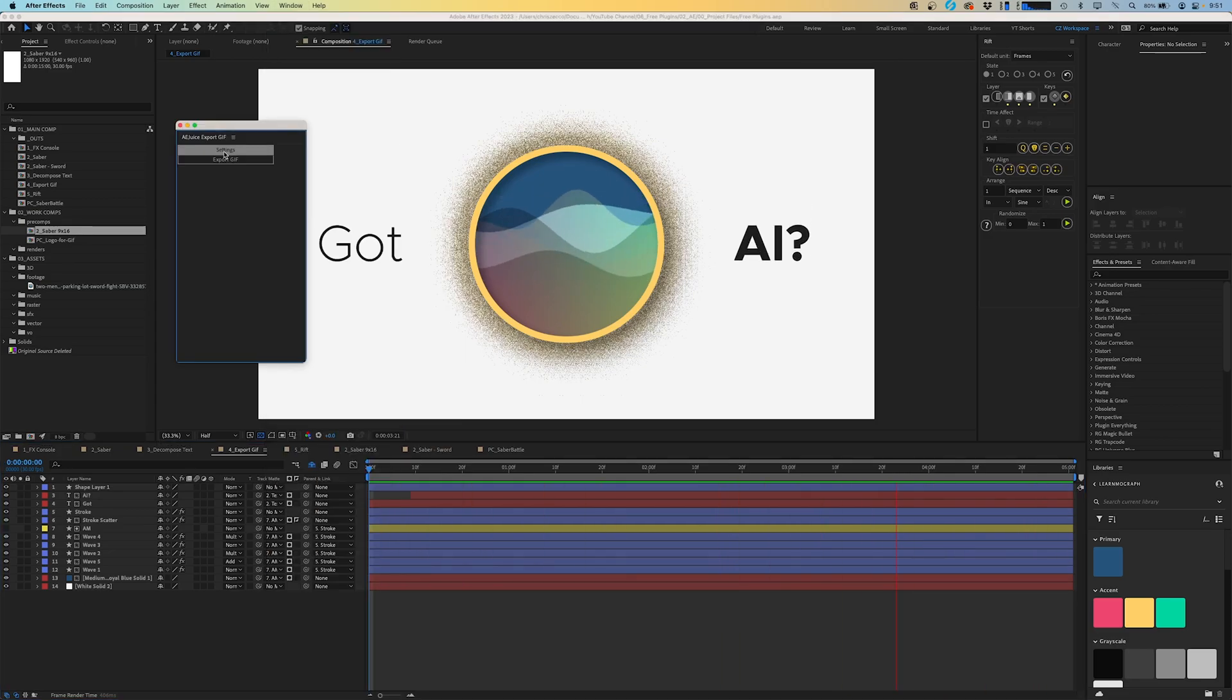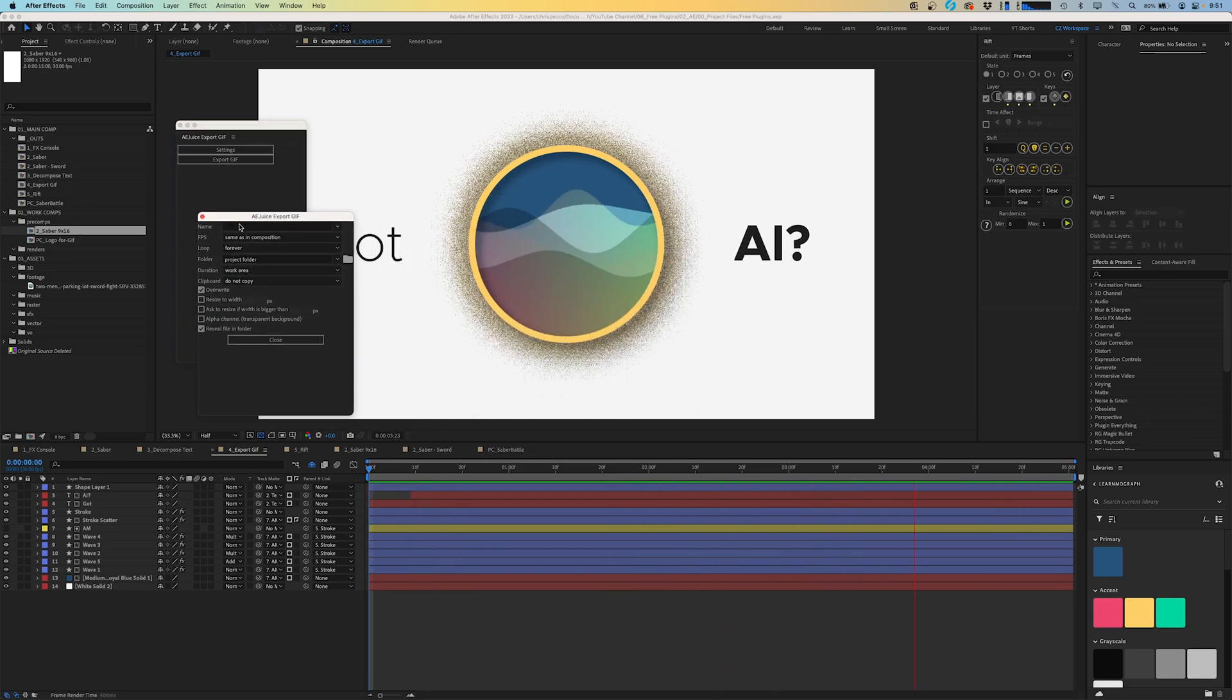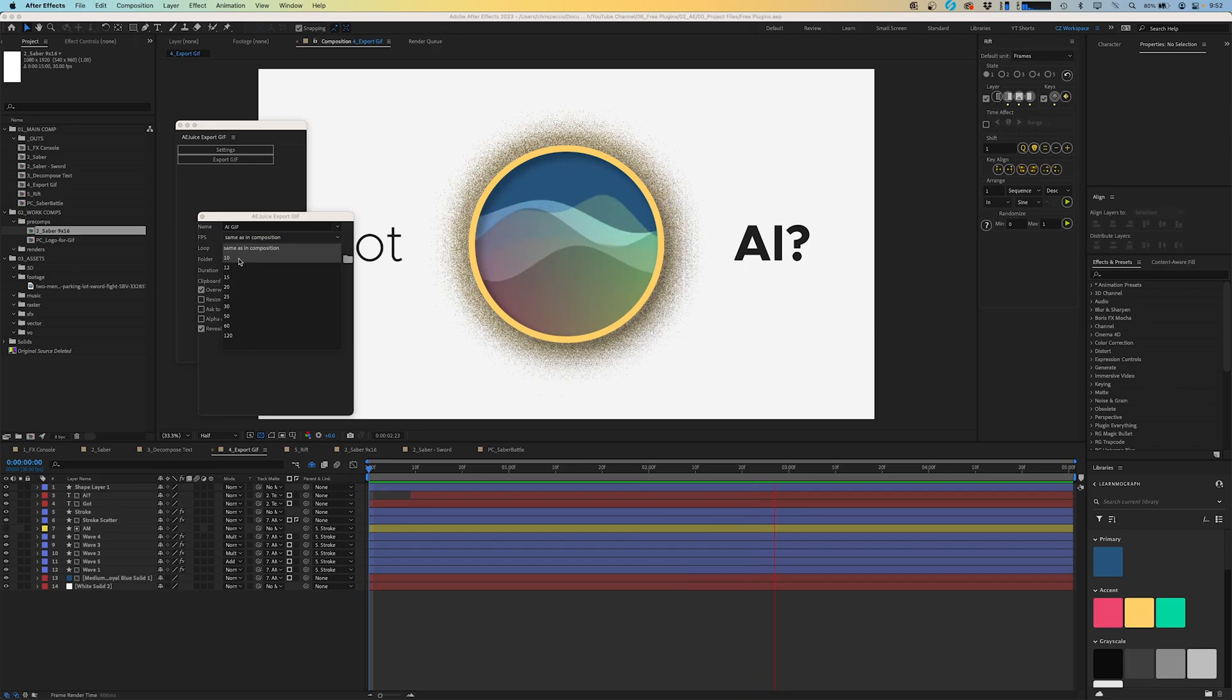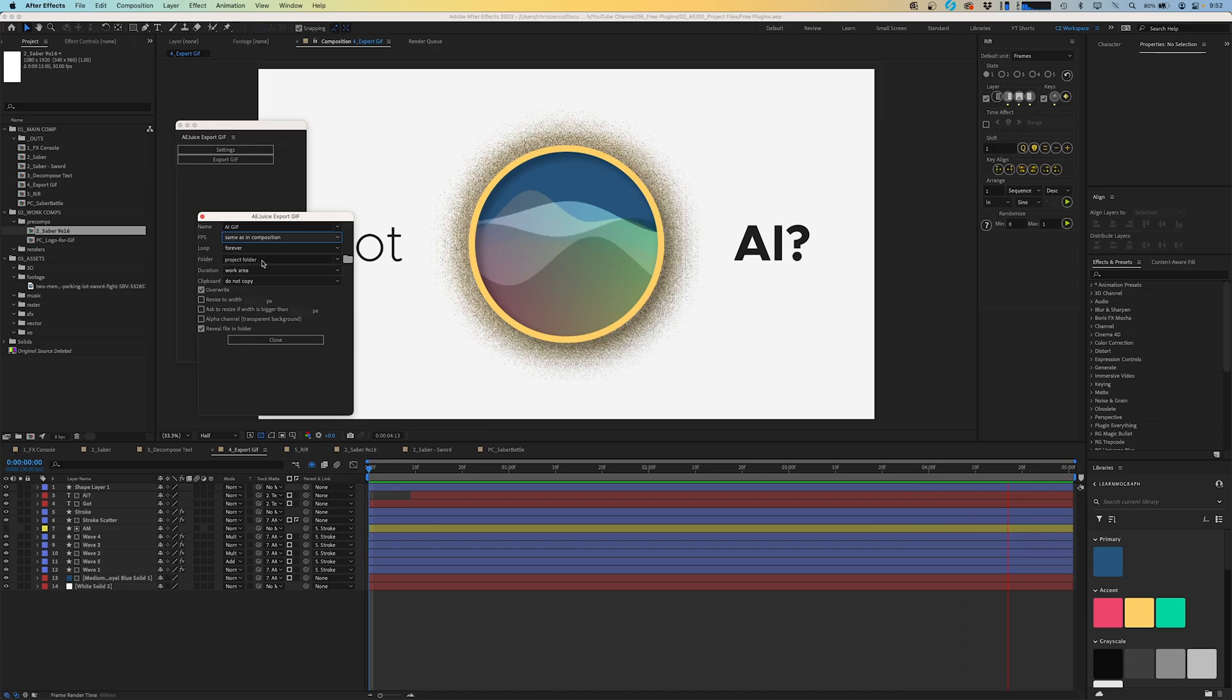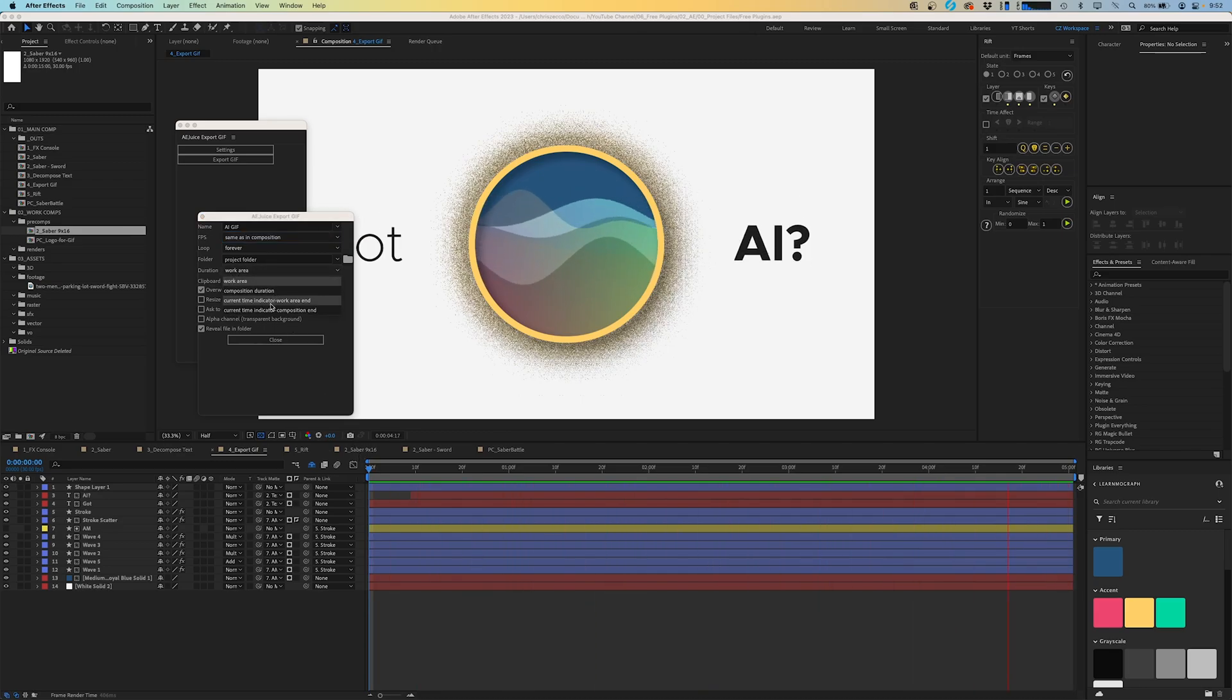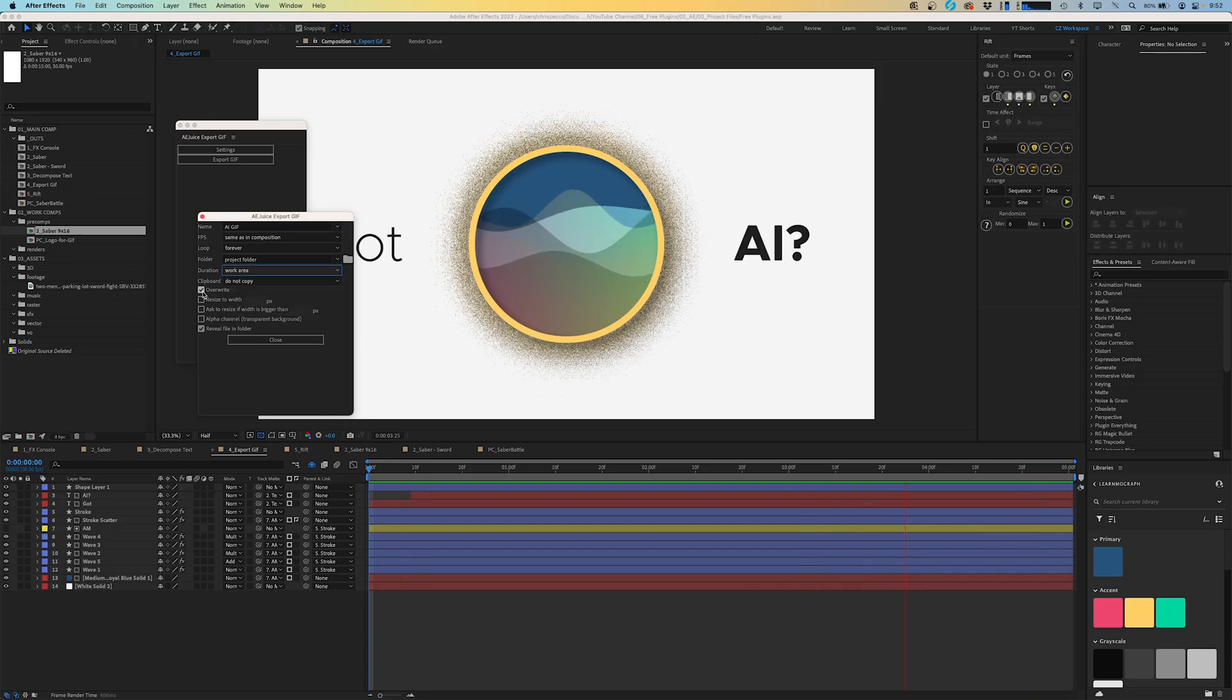Let's go up to Window and scroll down to AEJuice Export GIF. This gives us a simple interface where we can adjust settings. Inside our settings panel we get some options here, so we can rename our composition, we'll call this AIGIF. We can adjust the frames per second, usually the lower your frames per second, the smaller file size you'll have, but it'll be choppier. We're going to leave this as same as composition at 30 frames per second. We can choose a folder to put it in, in this case we're going to leave it right next to our main project in the project folder. We can choose the duration, in this case we want the entire project for our work area, but you can choose options such as current time indicator to work area end, or current time indicator to composition end.